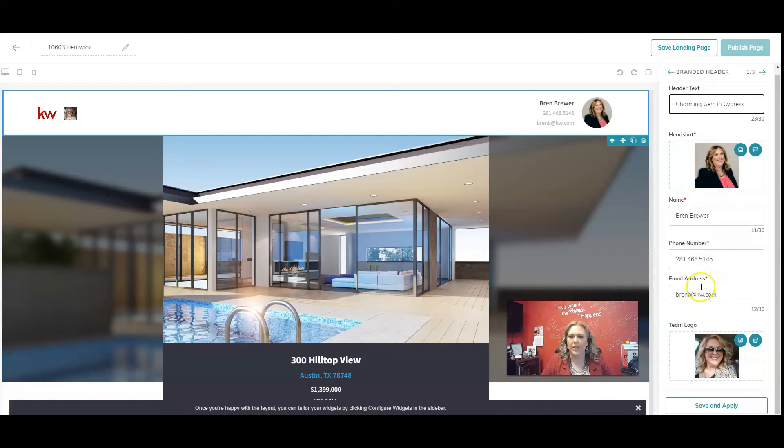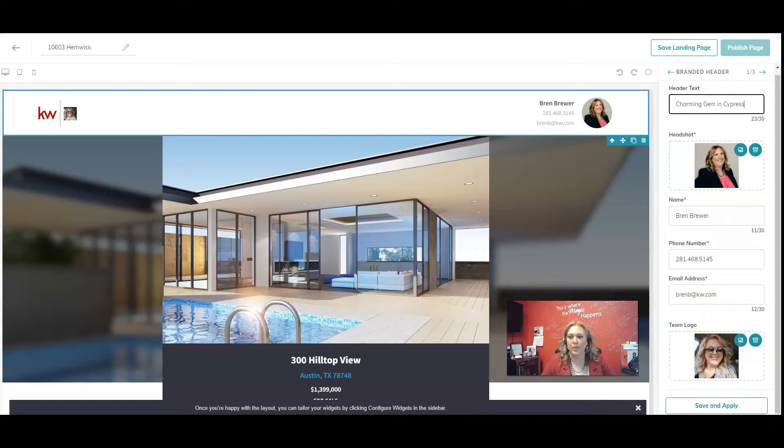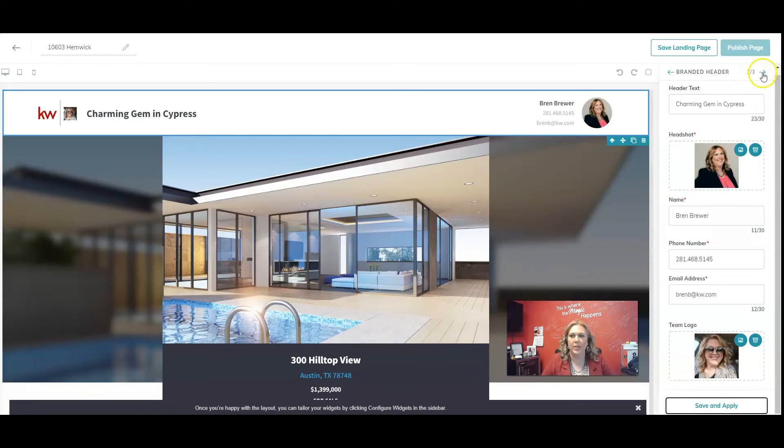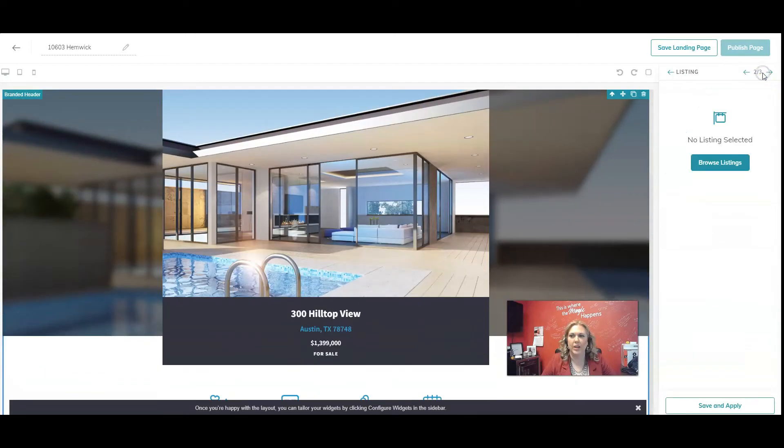And if you have another picture, you can put it there. Or if you're on a team, you can put your team logo there. Click save and apply. So that's our first widget. So now we have one that we've done out of three. We're going to click on this arrow at the top right to go to the listing.